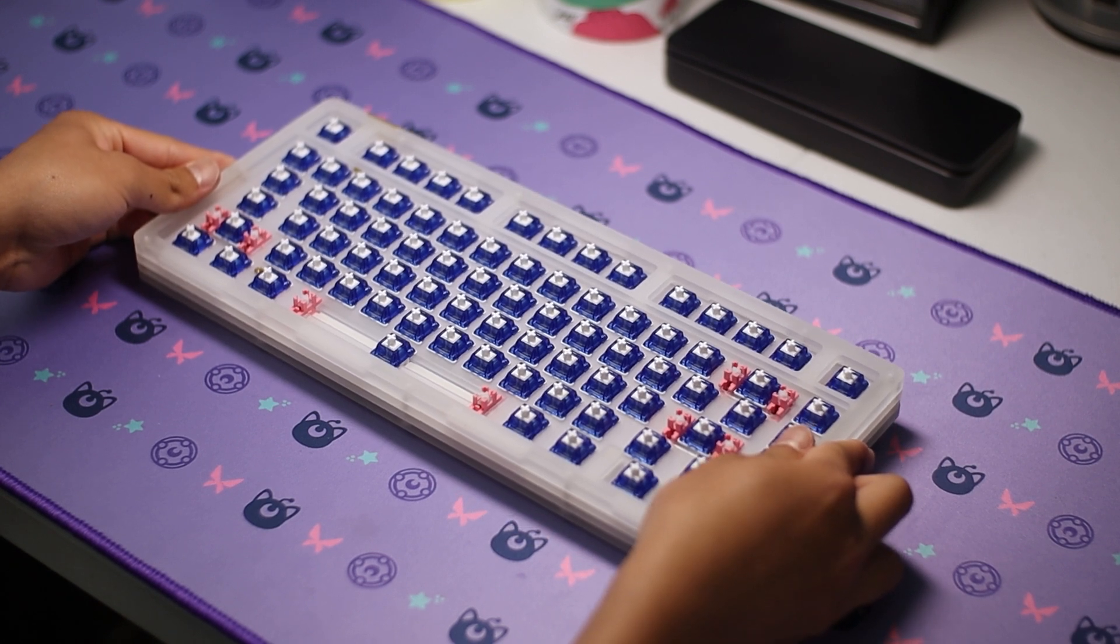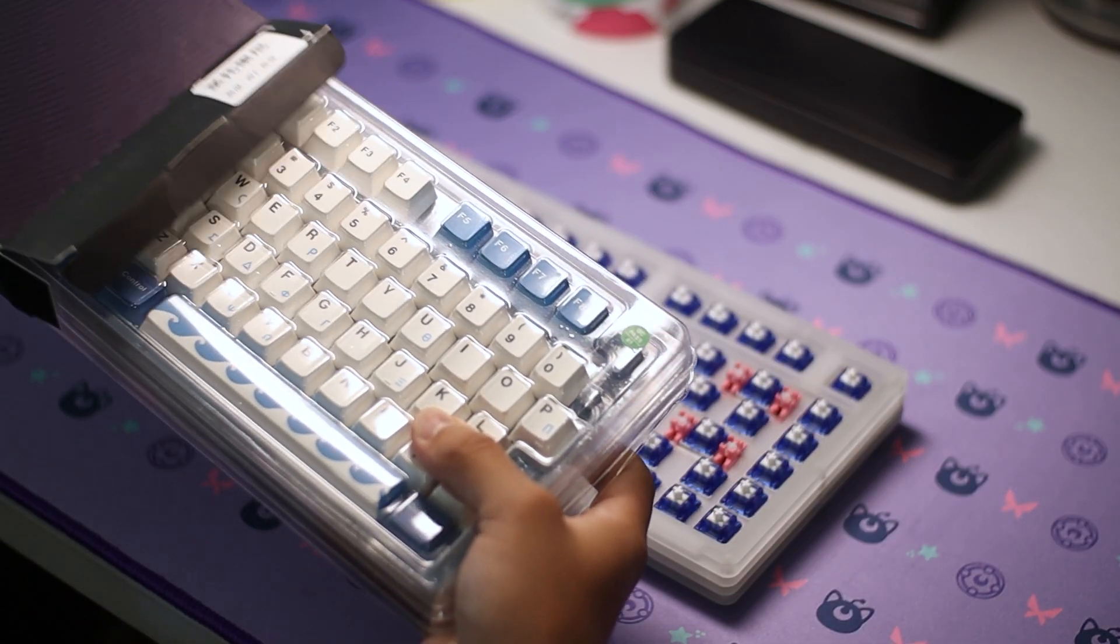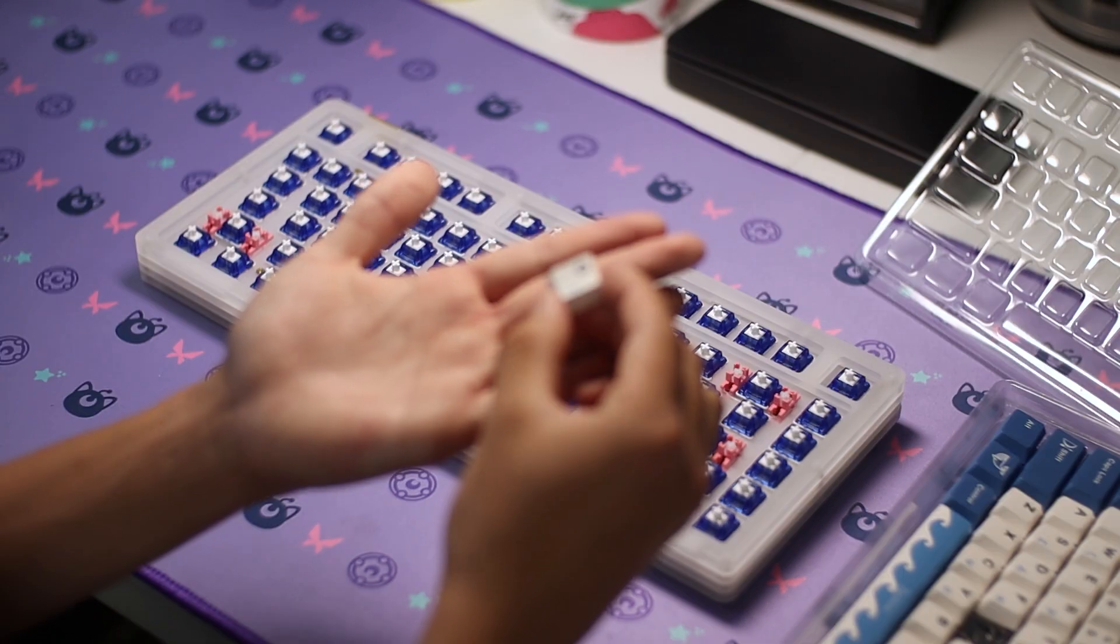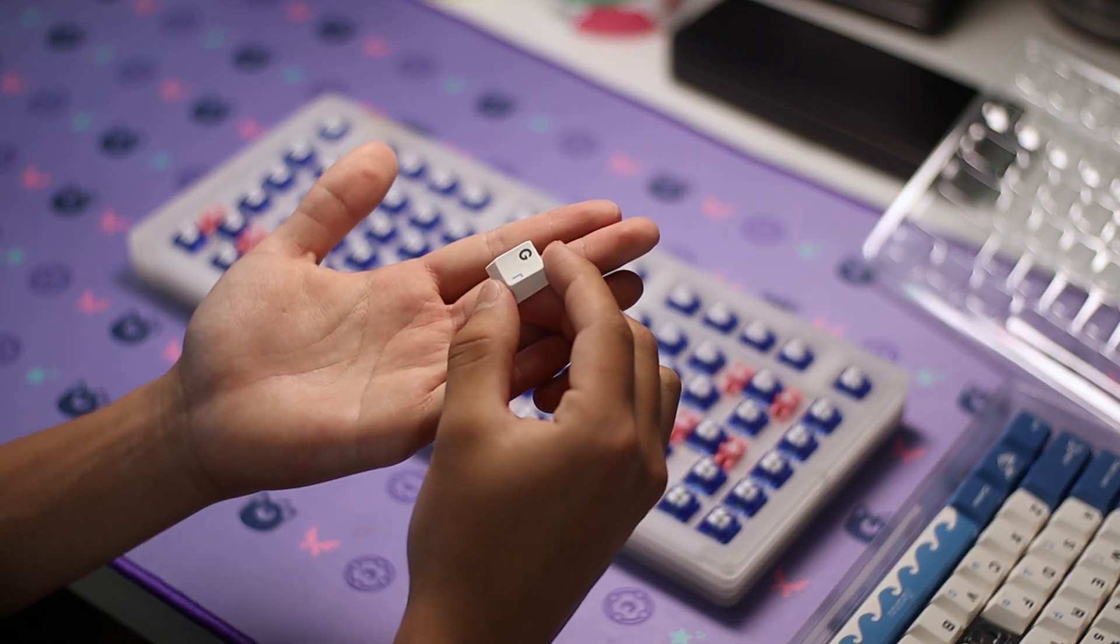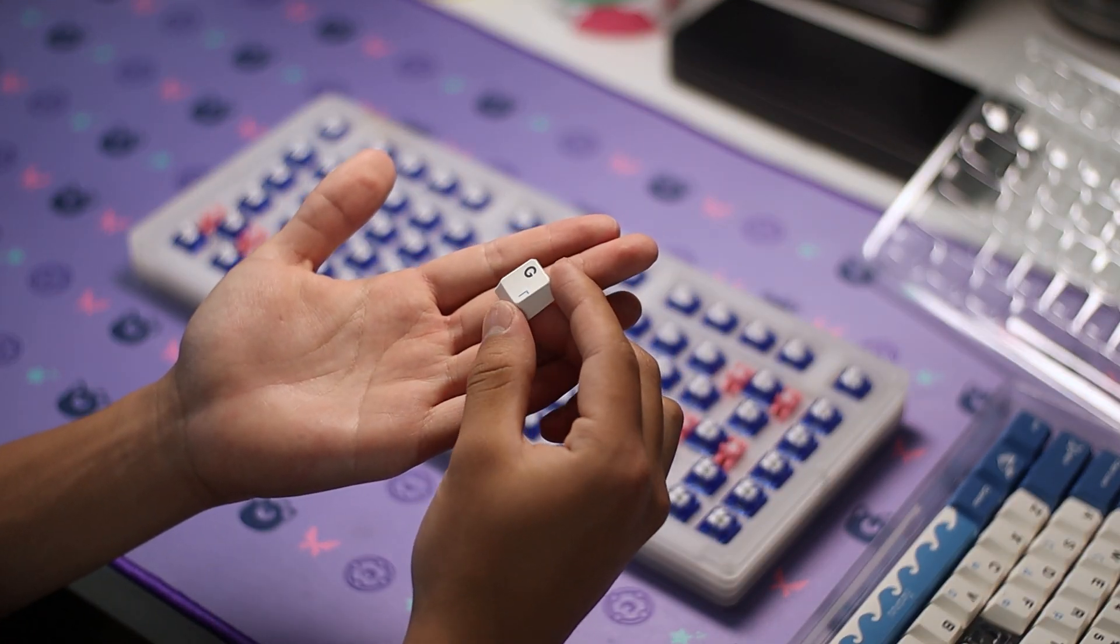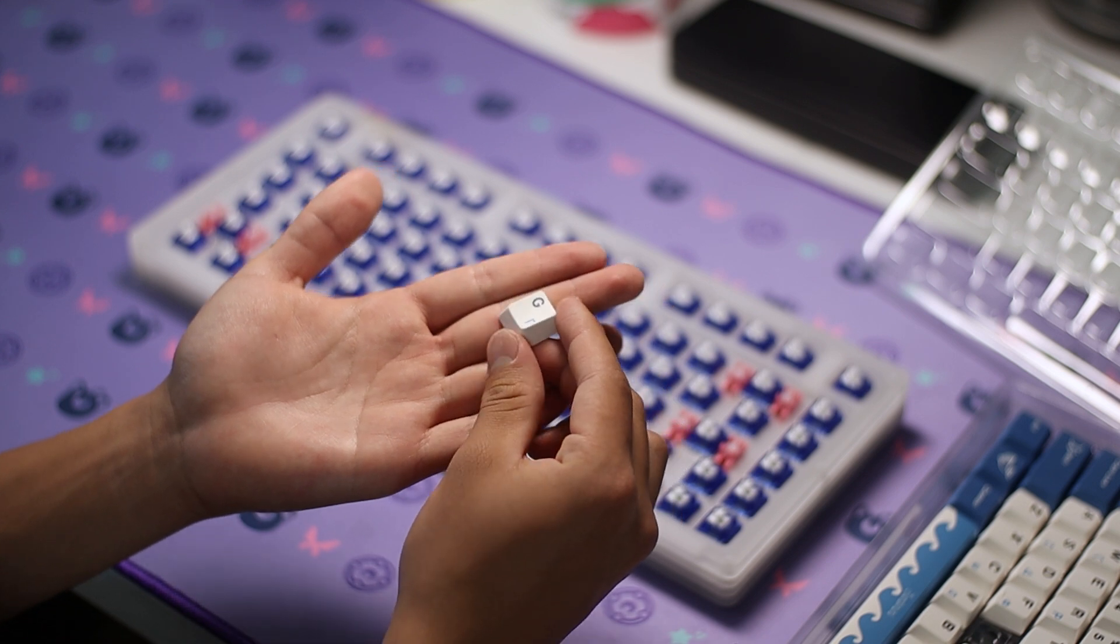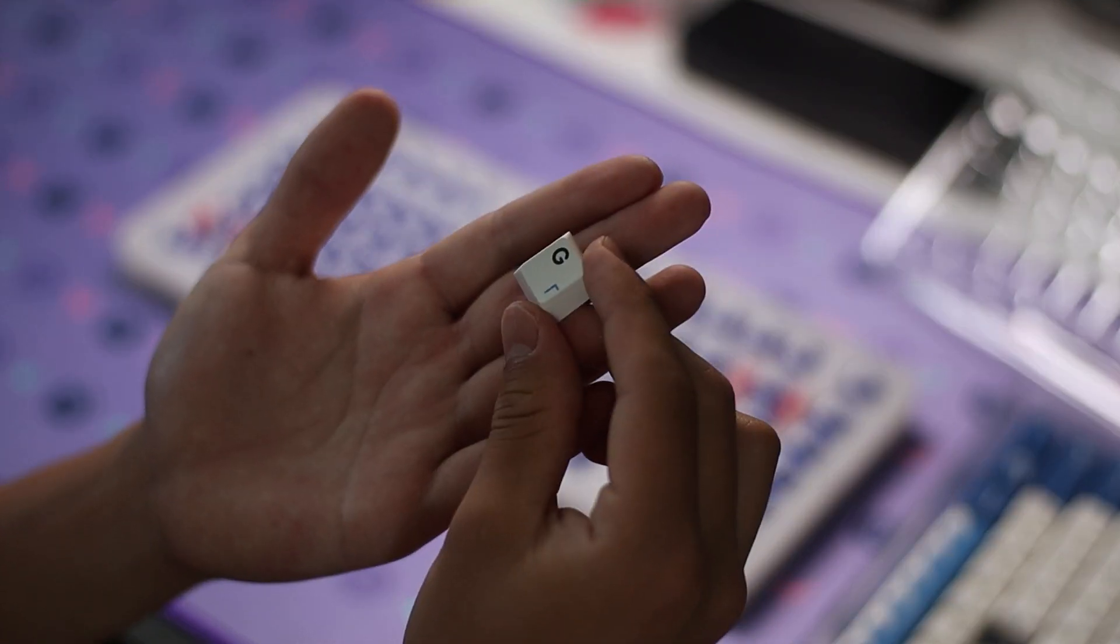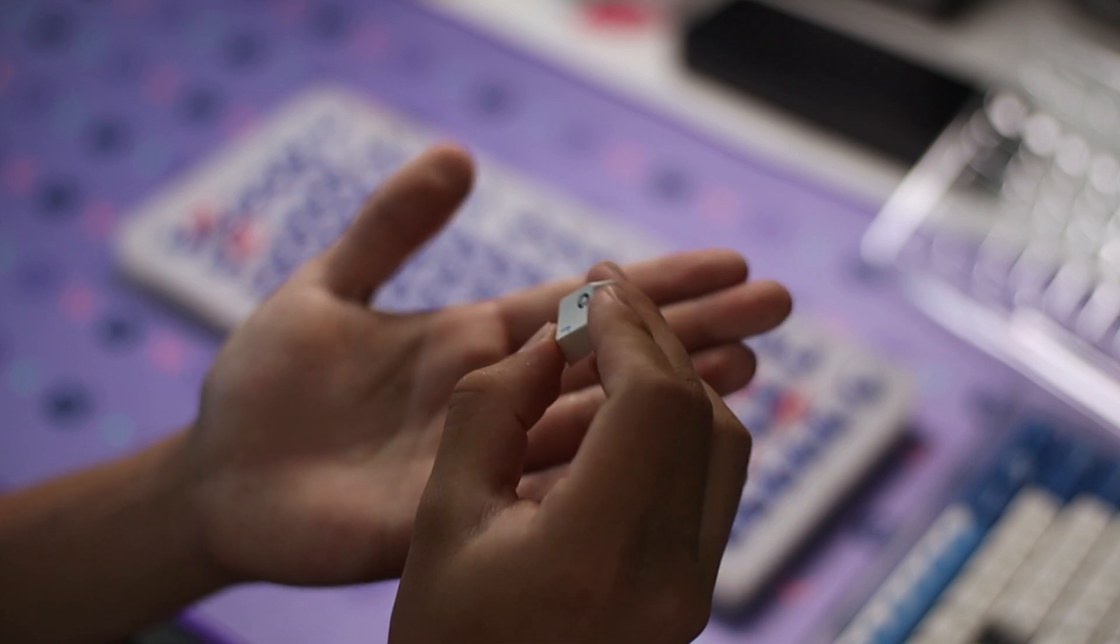For keycaps, I'll be using the Santorini keycaps that are available on MiaoKey. They're cherry profile dye-sub PBT, and for $40 they're really nice. The designs on the mod keys, as well as the sub-legends which I believe are Greek, really contribute to the overall aesthetic of the set.